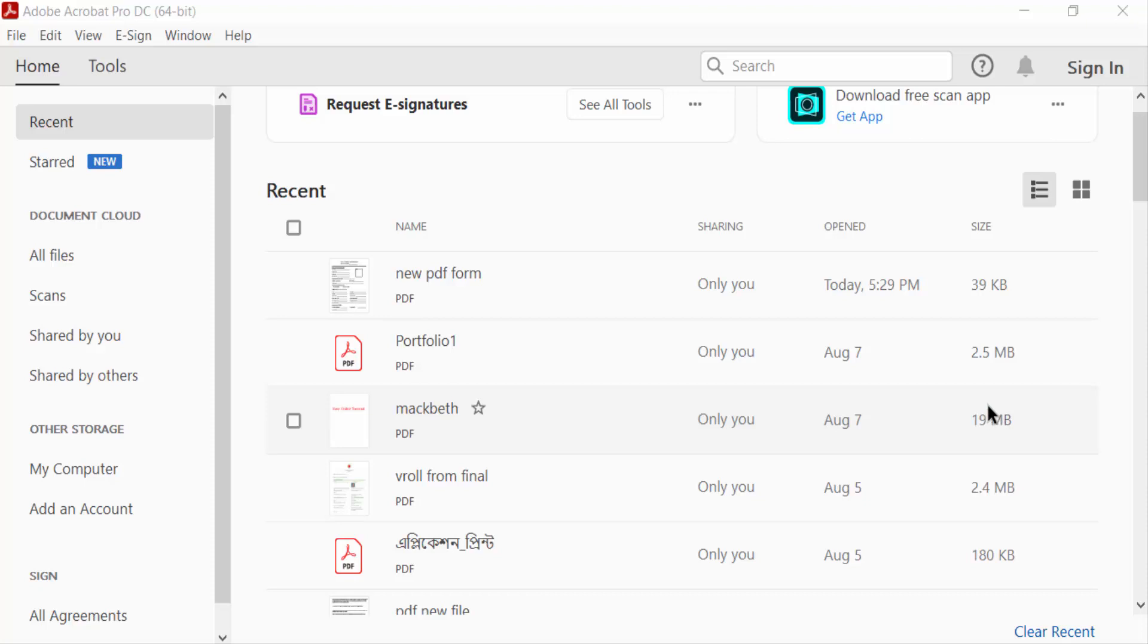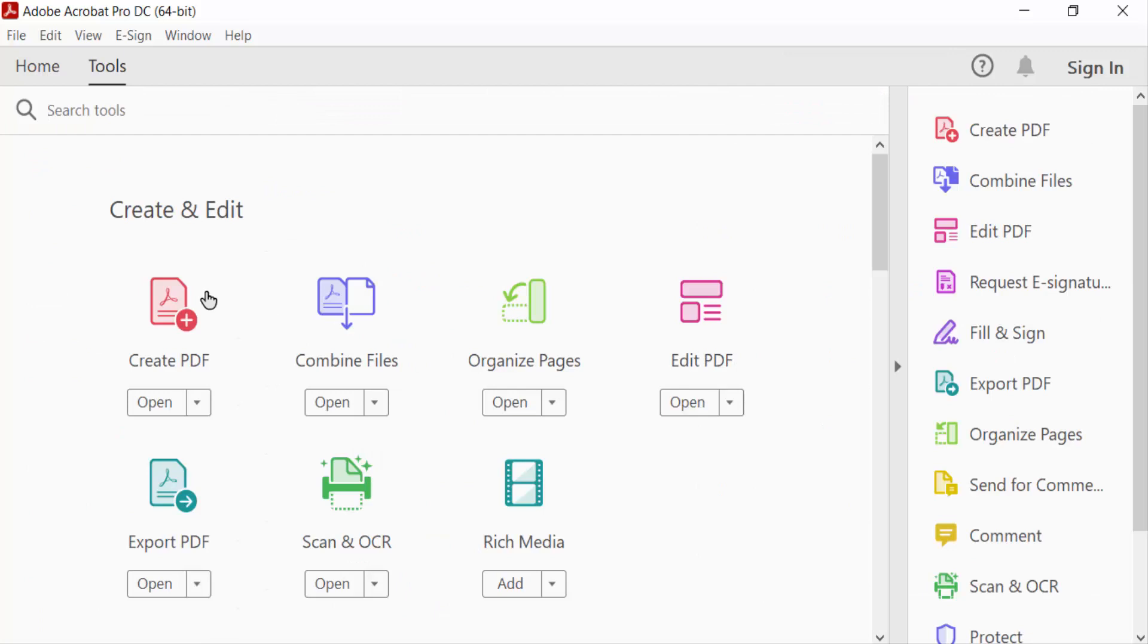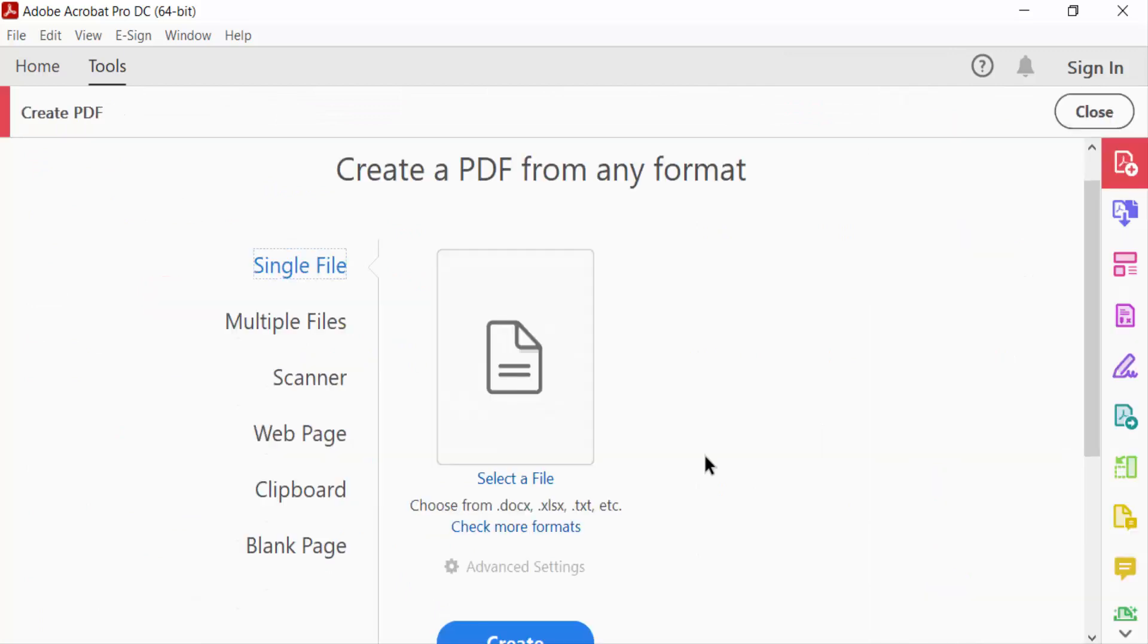How to create PDF from clipboard in Adobe Acrobat Pro DC. So let's get started. I open Adobe Acrobat Pro DC, now I go to Tools menu and click here Create PDF. Now you have to find here Clipboard option.